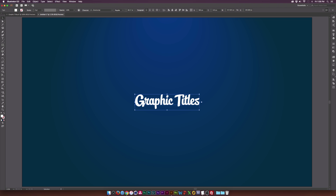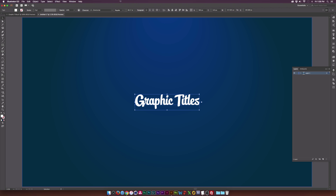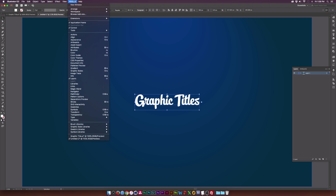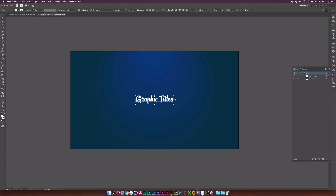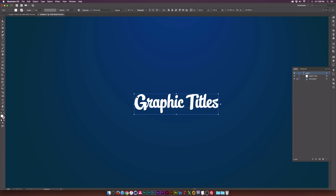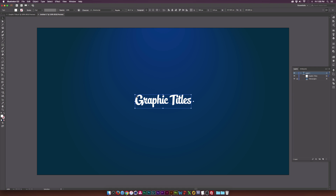Let's open up our layers panel on the side. If you don't see layers or any of the windows I mentioned, just go to Window and click on Layers or whatever you need. We can open up this layer and lock our background so we don't accidentally select it. Now I can't actually select the background, which is great. Zoom out here and we have our titles, and that's looking all good.